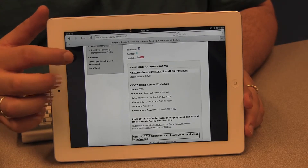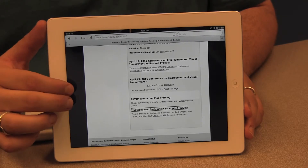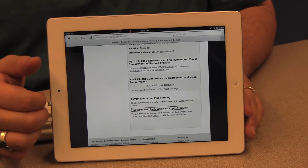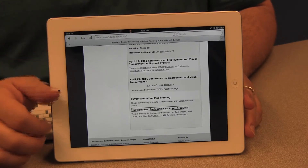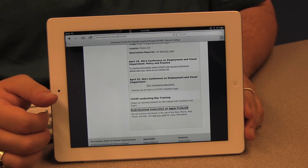I keep flicking down until VoiceOver says 'heading not found,' meaning I've reached the 12th and last heading on the page. To move backwards up through the page by heading I flick one finger up. VoiceOver reads: 'About CCVIP. The computer center for individualized instruction on Apple products, heading level three.' If I wanted to find out about individualized instruction on Apple products, I've moved to this heading successfully using the up or down flicking motions with the rotor set to headings.